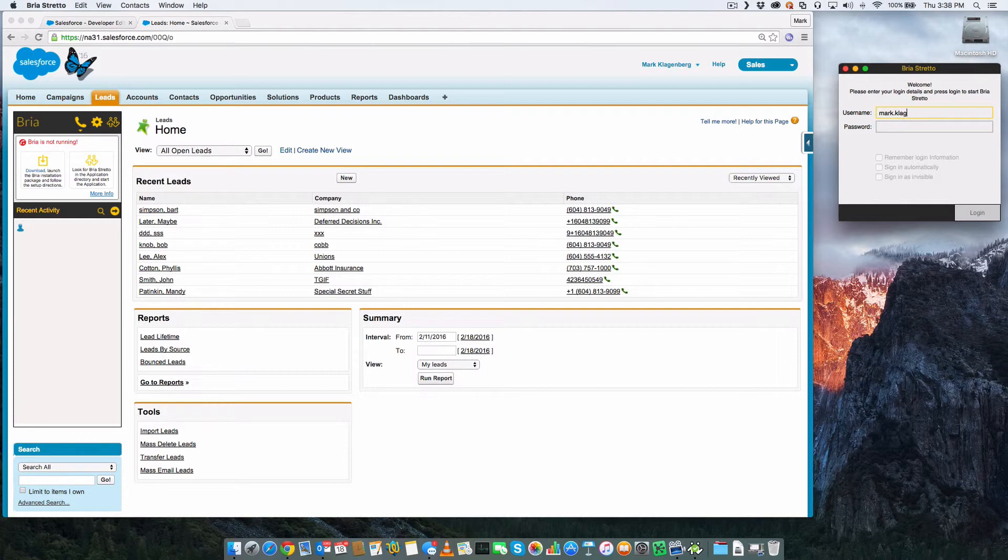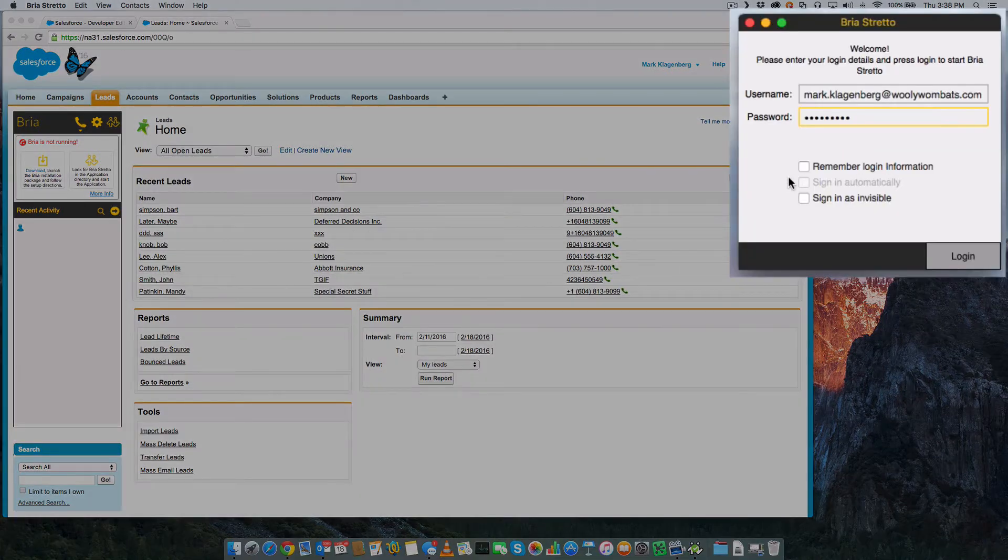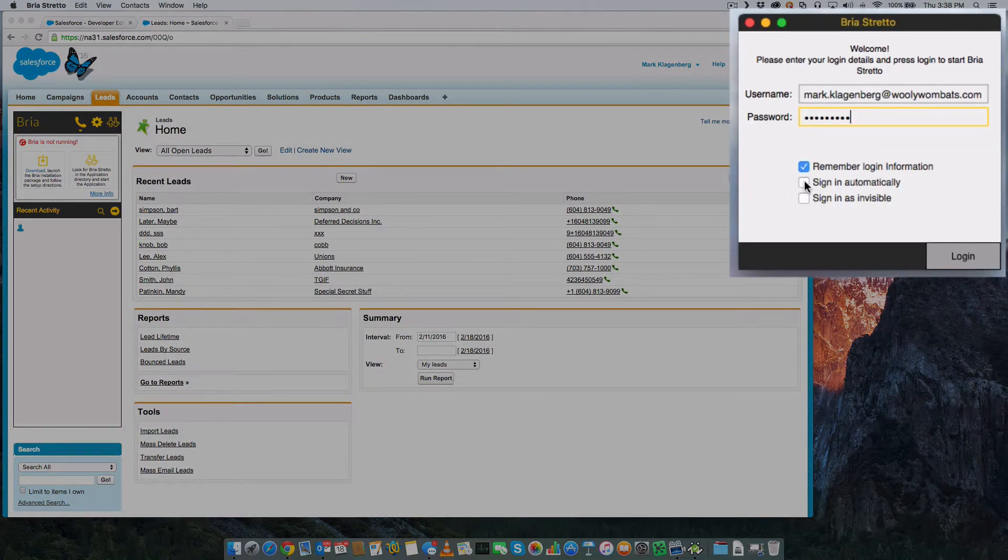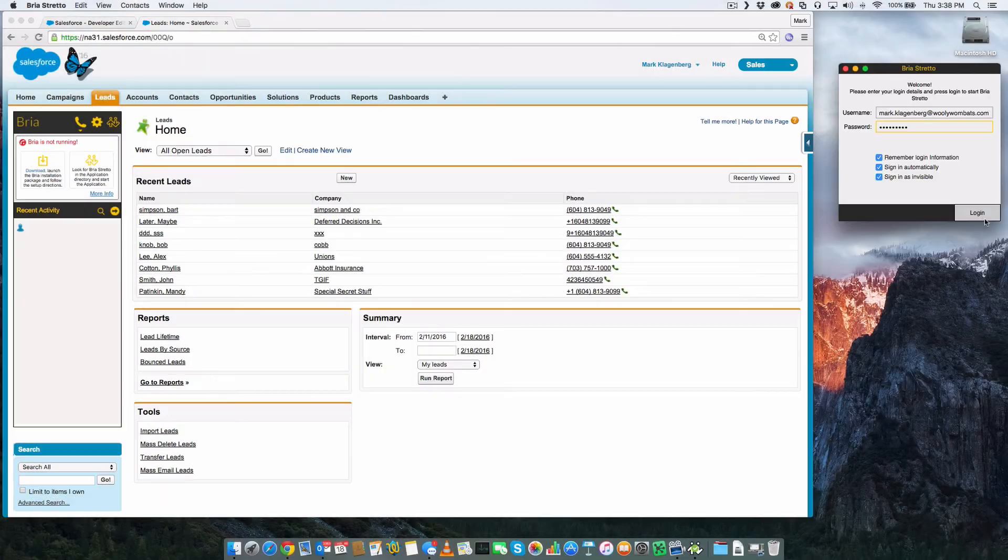We will use these to log into the BRIO for Salesforce client for the first time. You'll notice that there are three check boxes in the BRIO for Salesforce login. Click all three of these boxes and the client will remember your login settings for future use.